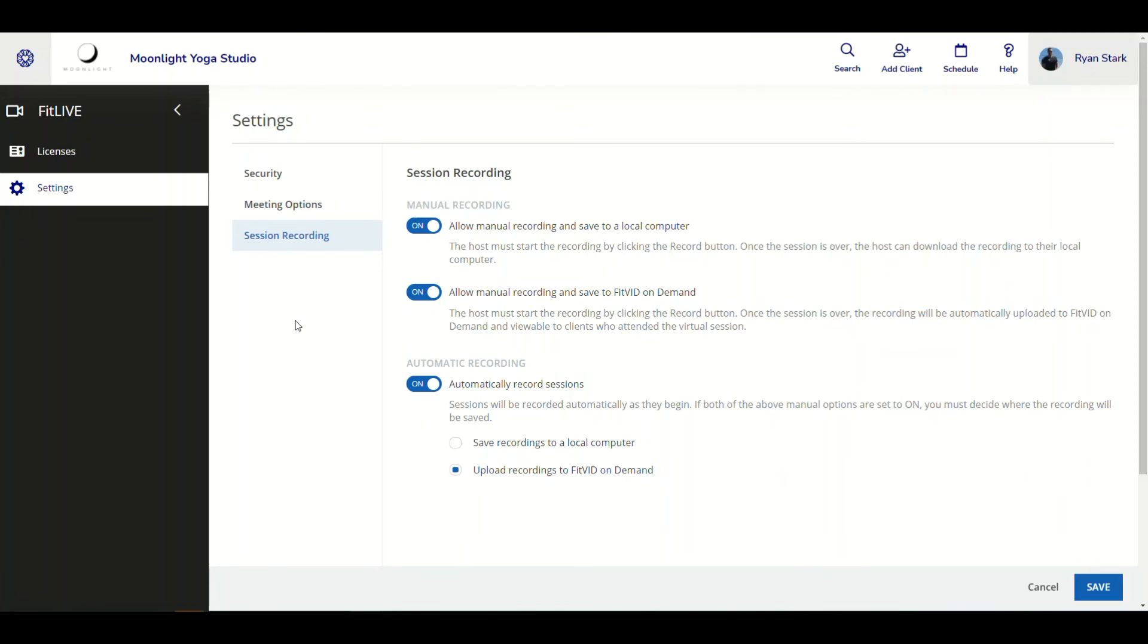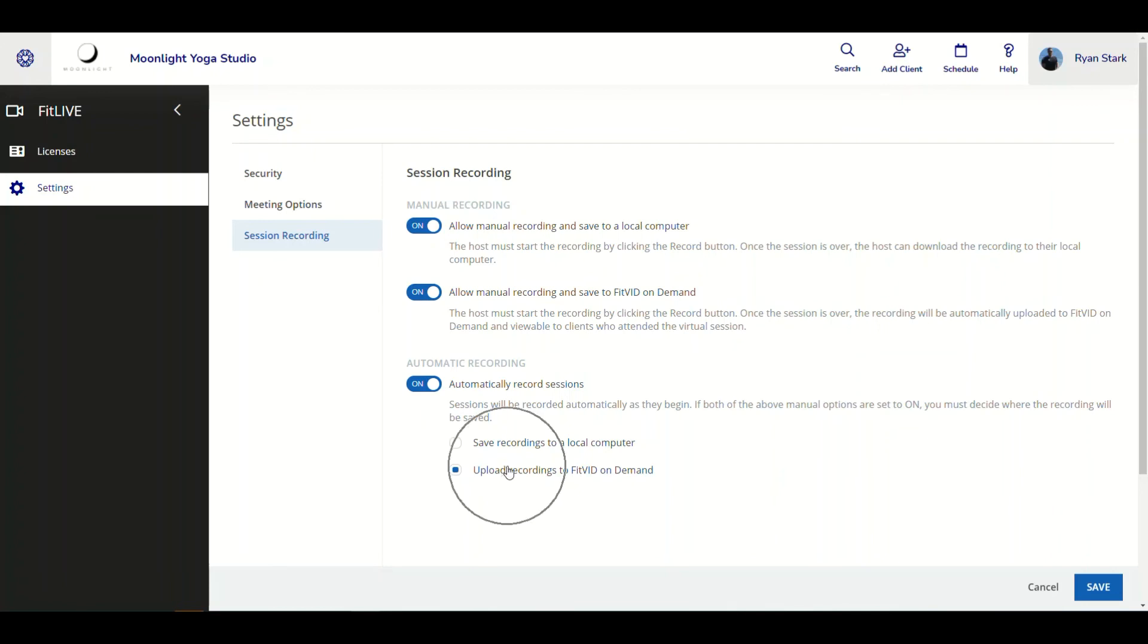As you can see, this improvement can prove to be very helpful for businesses and staff members by staff members not being required to remember every single time to hit the record button for their FitLive sessions. By having automatic recording, it does that for you. As long as it's enabled, you're going to have those FitLive sessions automatically recorded and automatically uploaded to either FitLive On Demand or a local computer drive.